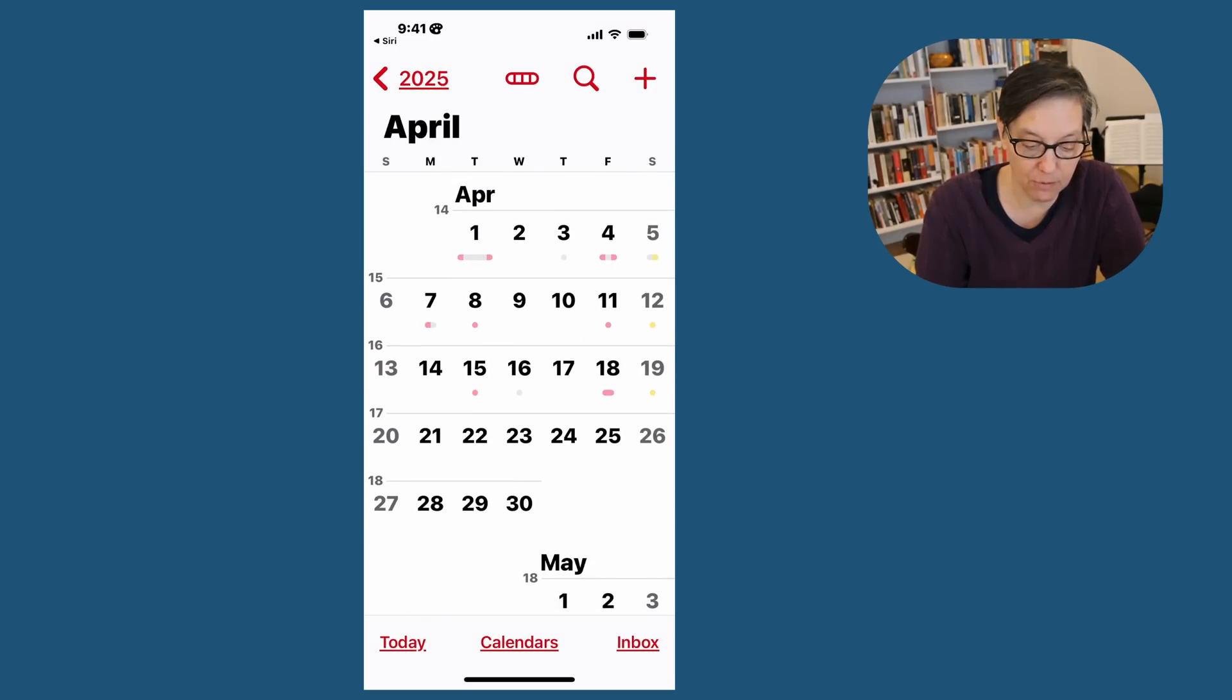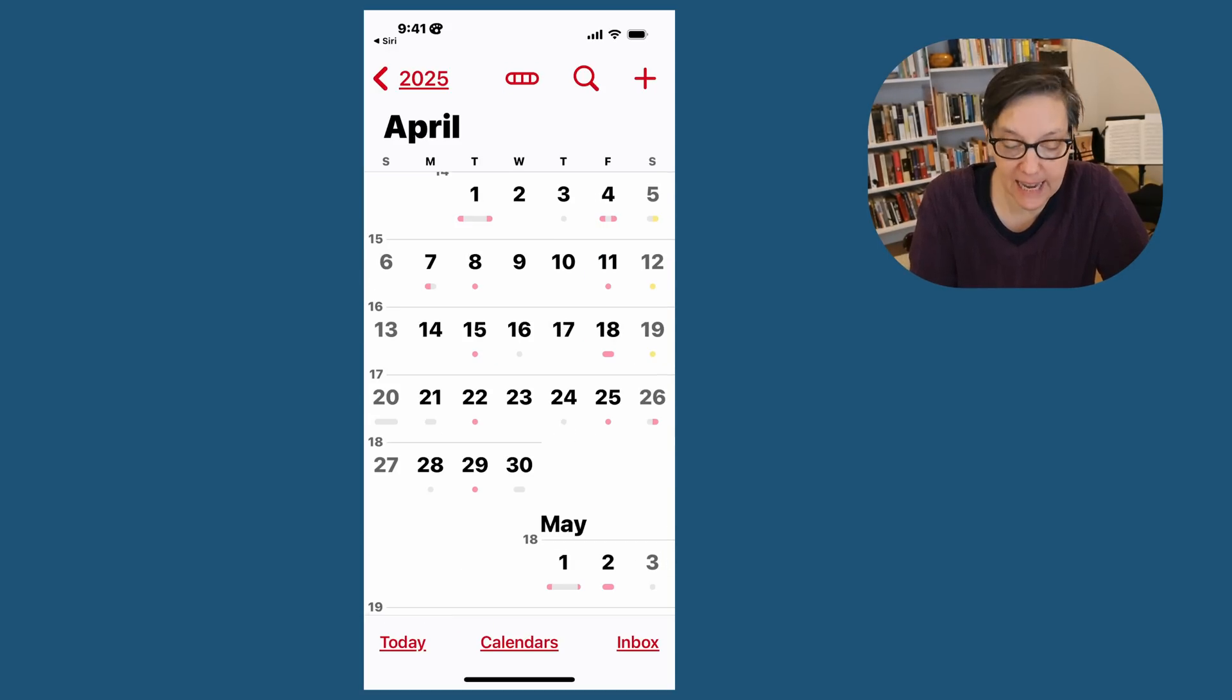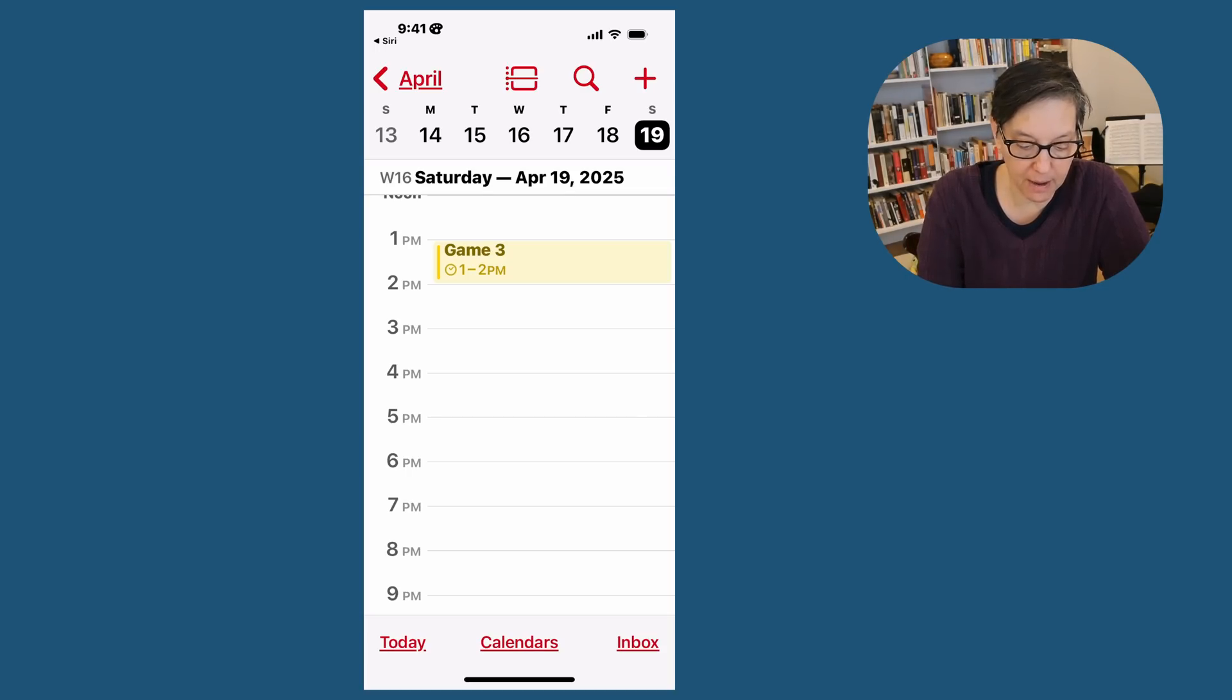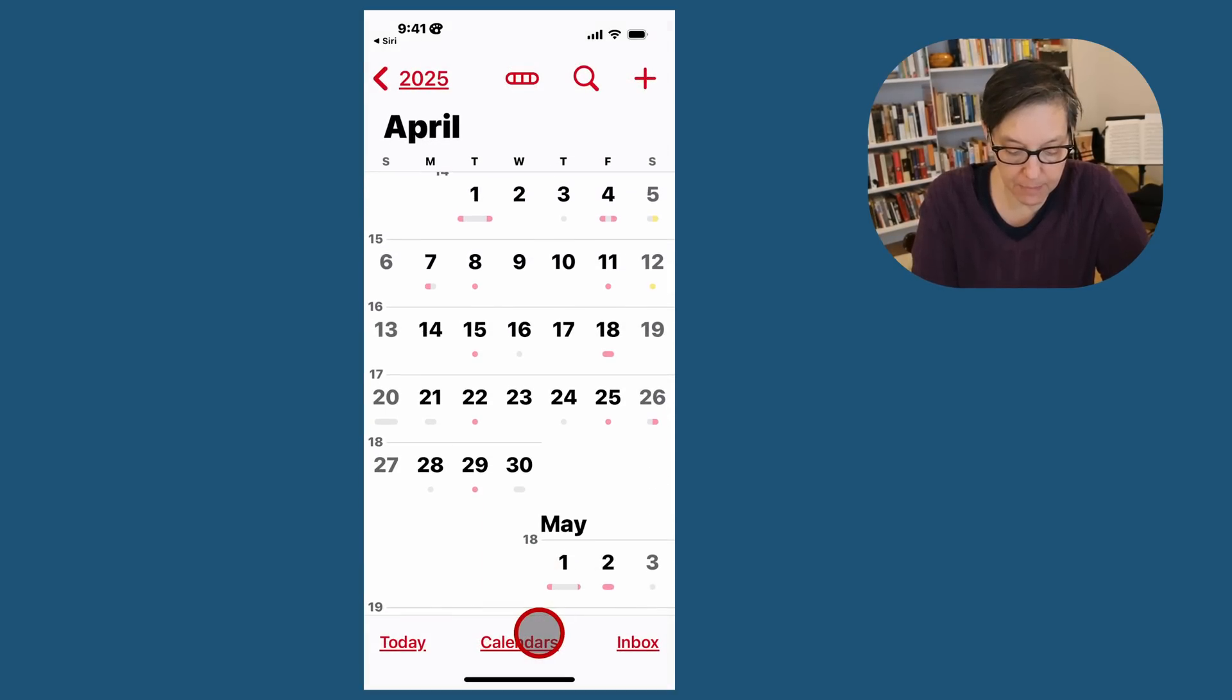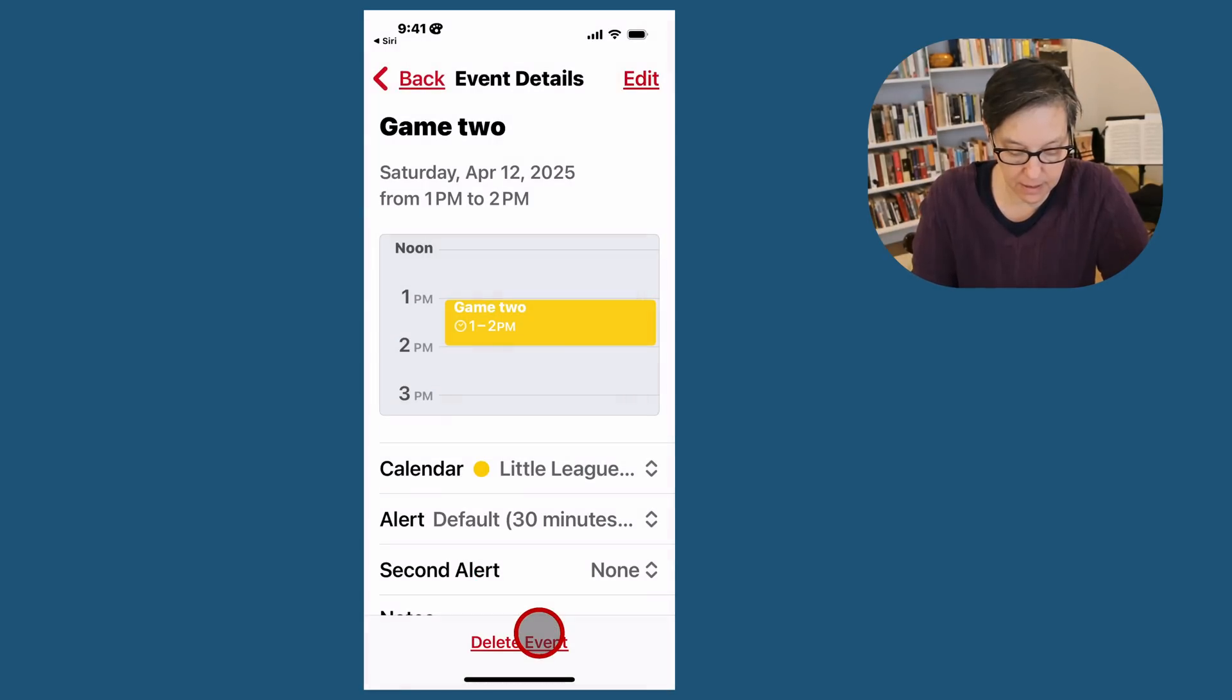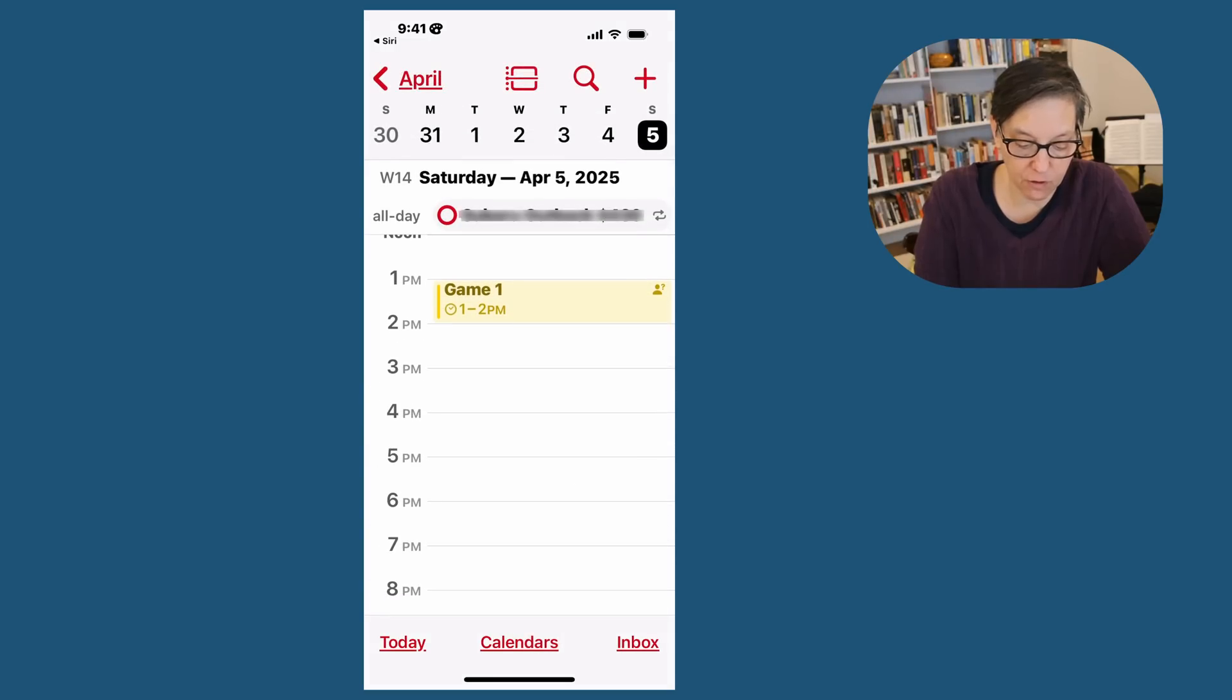You can make it really small or slowly get it bigger. Let's say you have an event and you need to cancel it. Go to the 19th. I'm in game three. I need to cancel that because we'll be away. I'm going to click on it and at the very bottom, you're going to see delete event. And then you can go back and I'm going to do the same thing for the 12th.